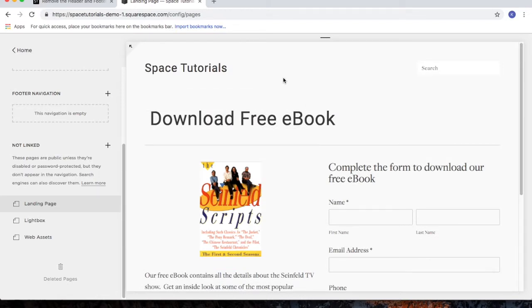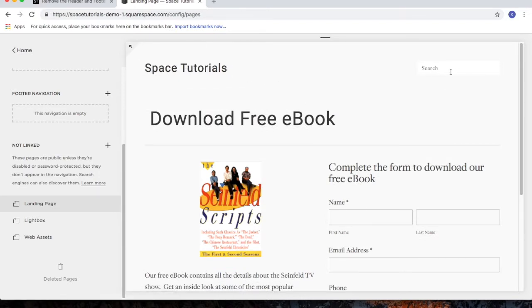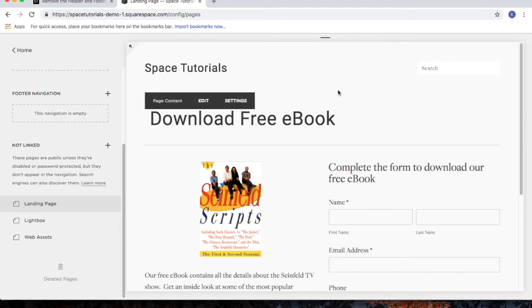So the only thing left that we have is the website title and the search bar. And that's it.